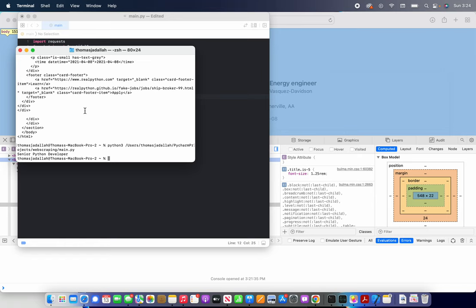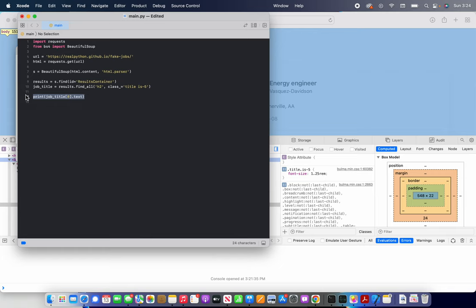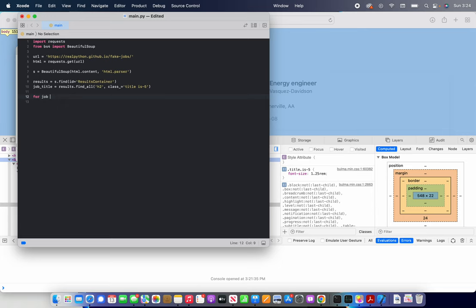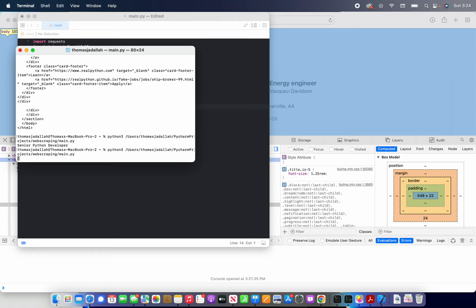Now what if we want to print them all? So for item in, I'll just use for job in job title. Got to care about variable names. If I can type. For job in job title, print job dot text. So print that out. And here's all the jobs.